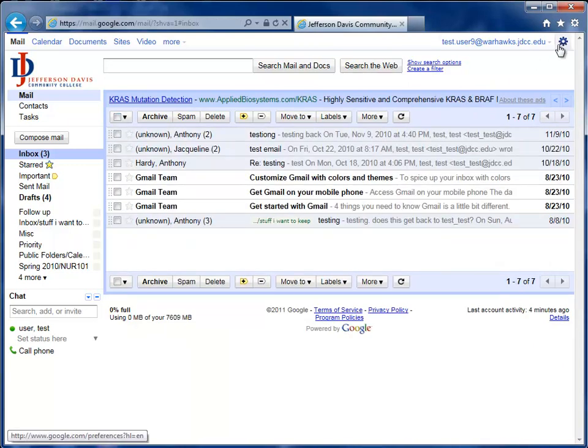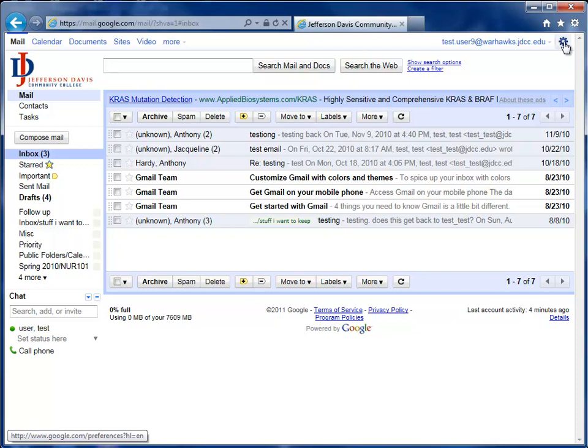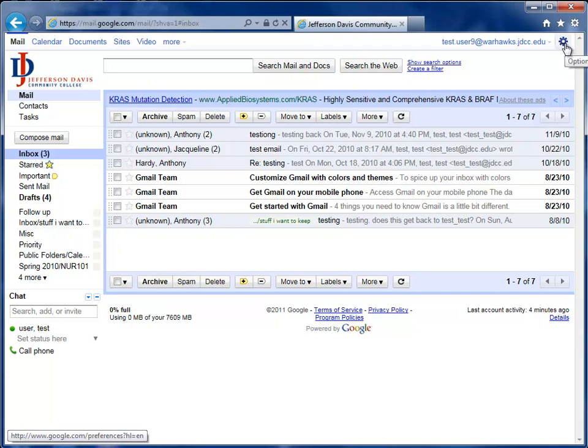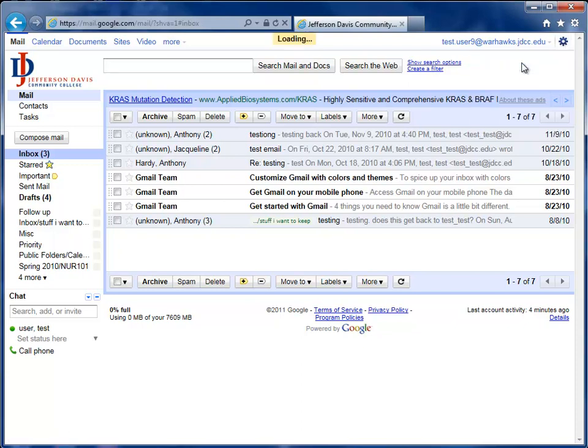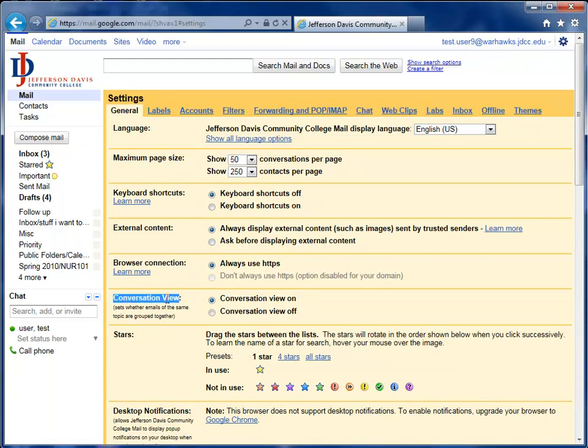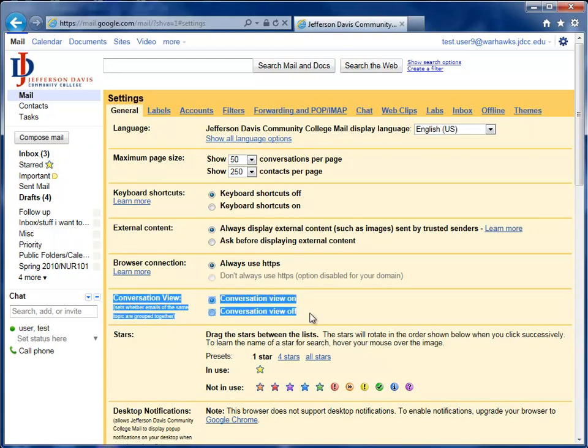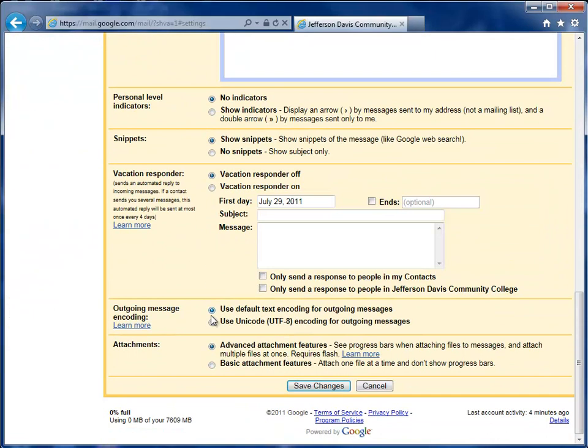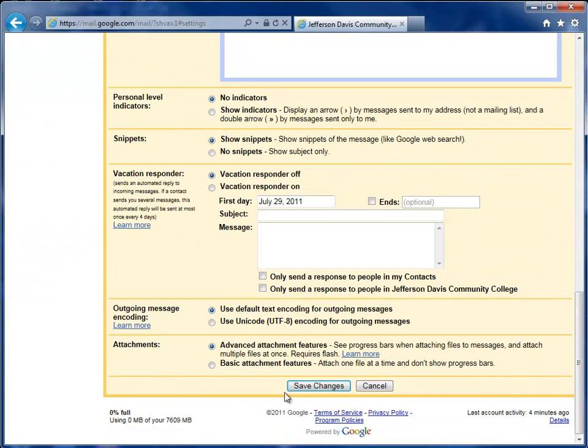To turn Conversations off, you want to go into the settings area, which is underneath the gear icon at the top right and underneath Mail Settings. You'll note that it's right here in the middle of the page. You simply click Conversation View Off and then scroll to the bottom and click Save Changes.